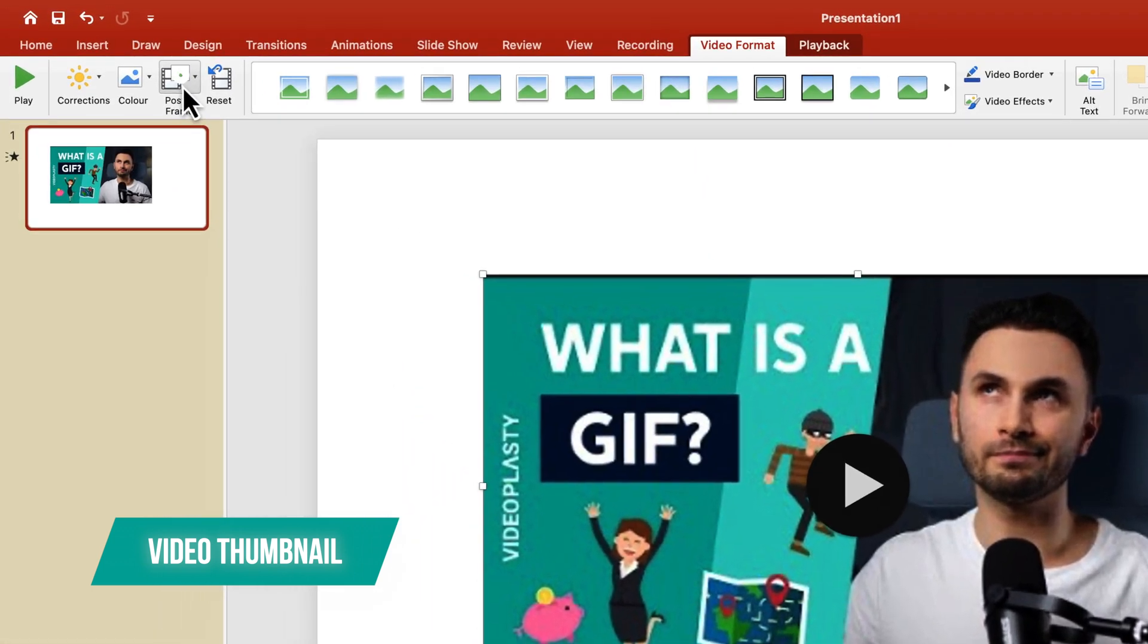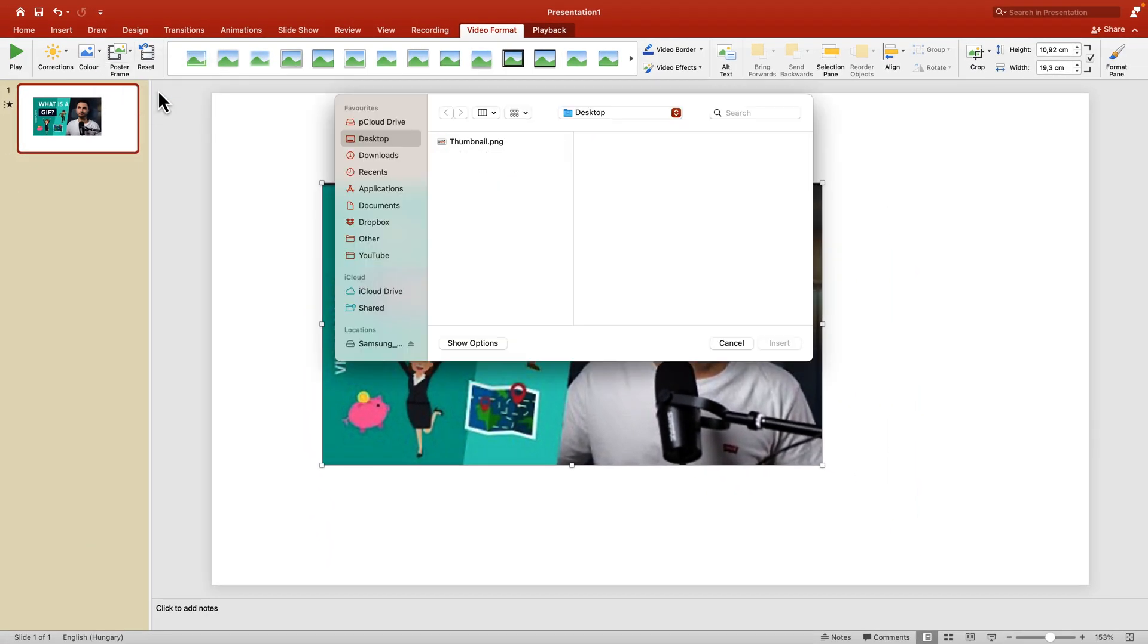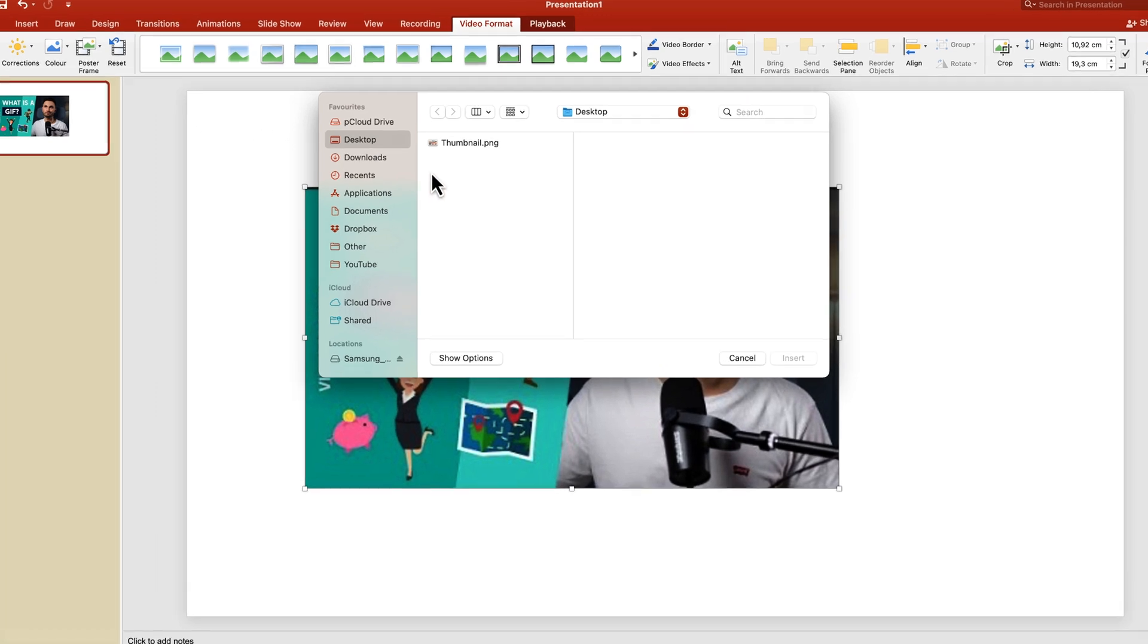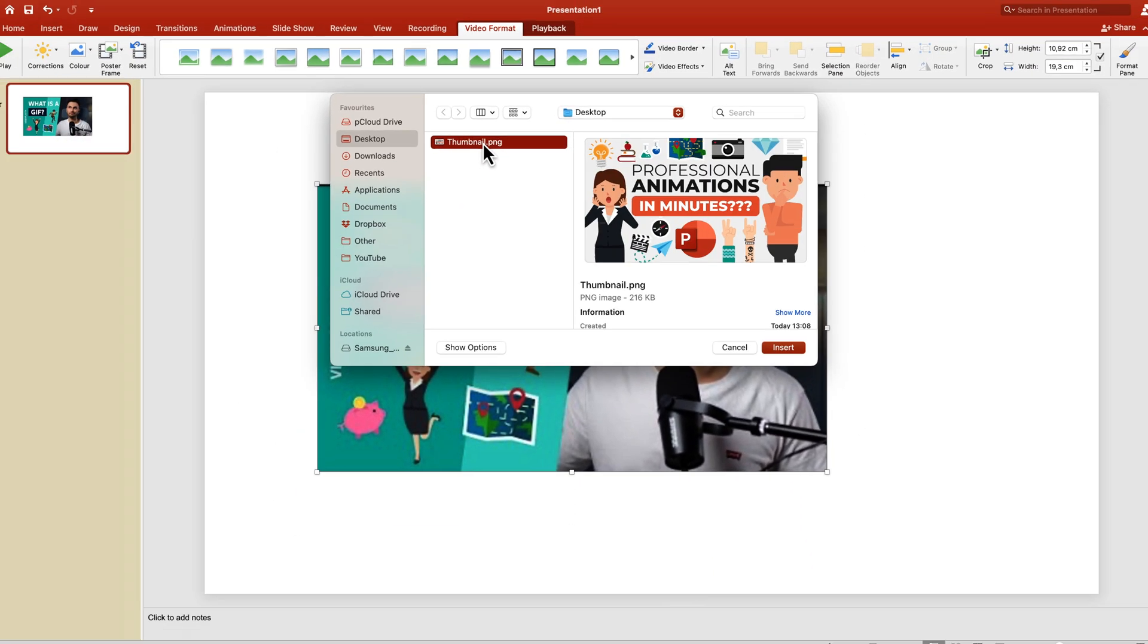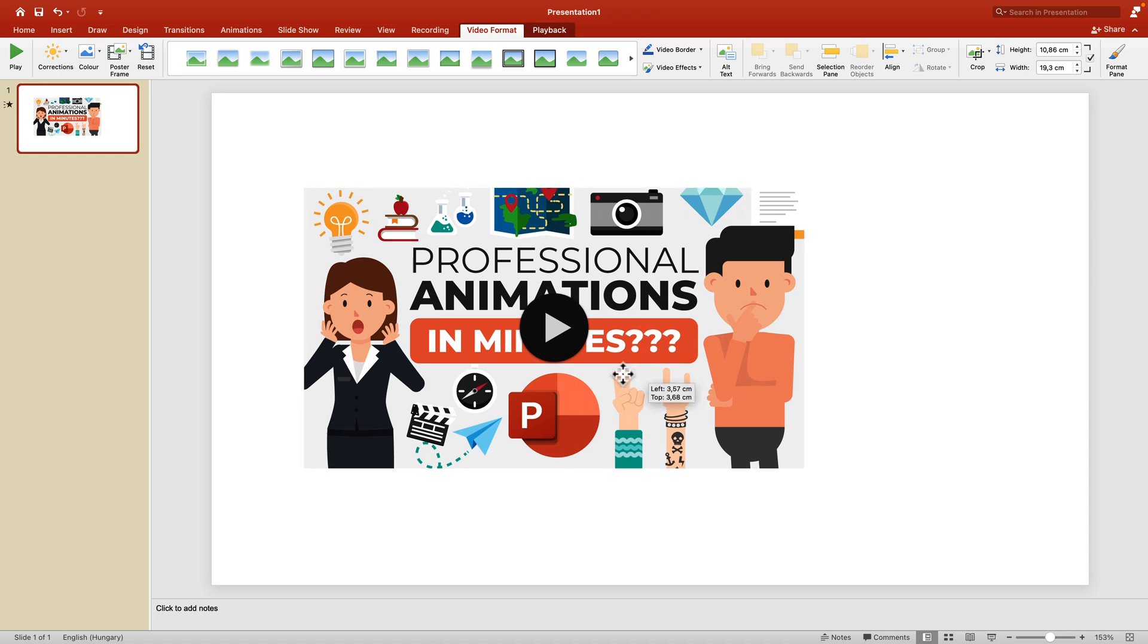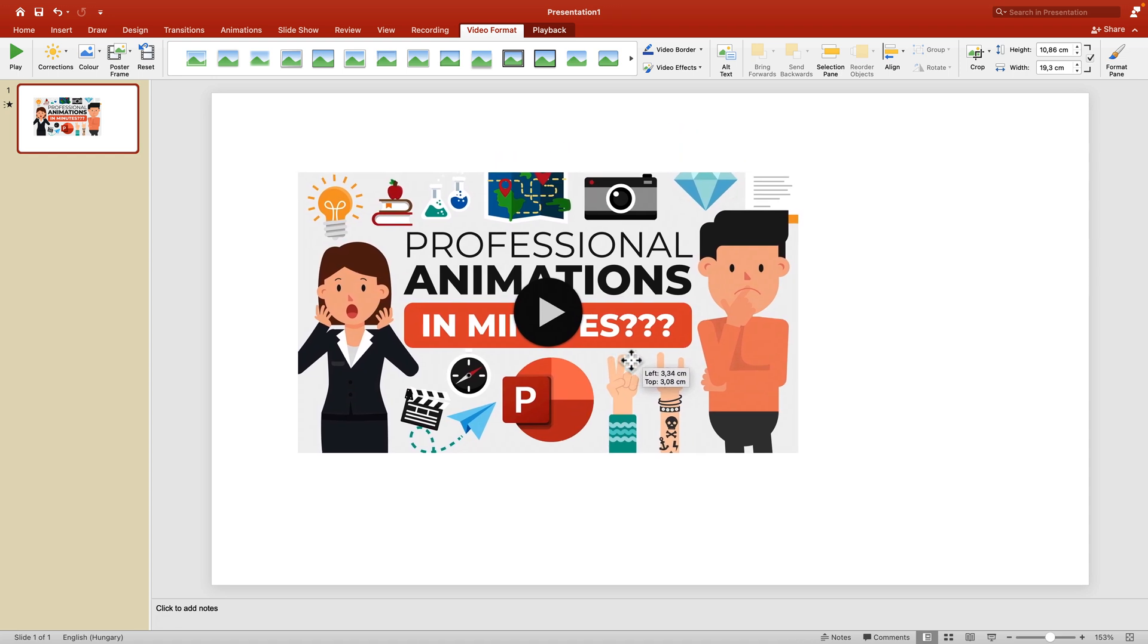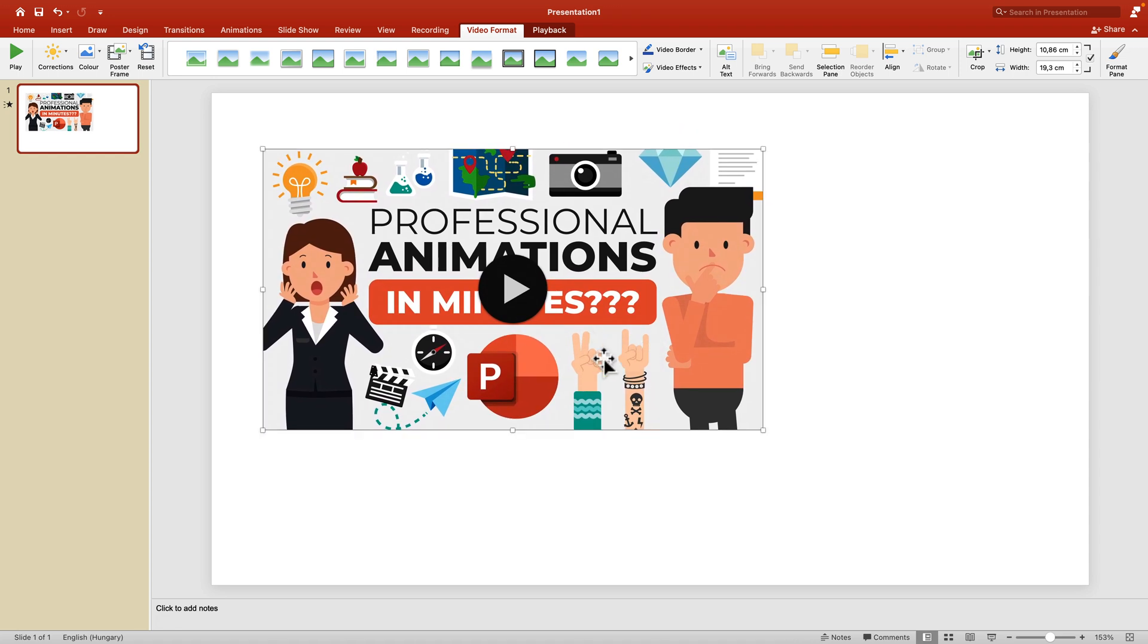Under Poster Frame, you can click and select any image from your computer. I already have a thumbnail on my desktop, so let's select that. Now I have an updated thumbnail in PowerPoint.